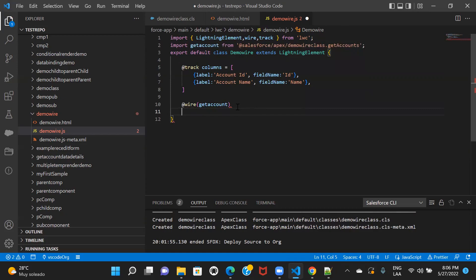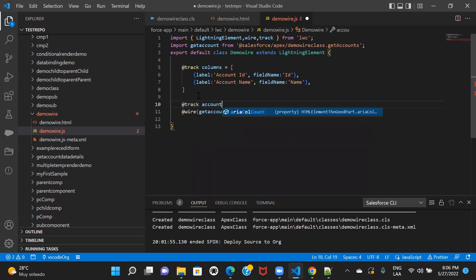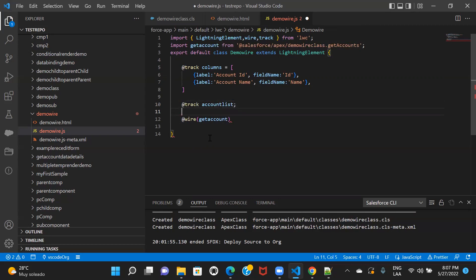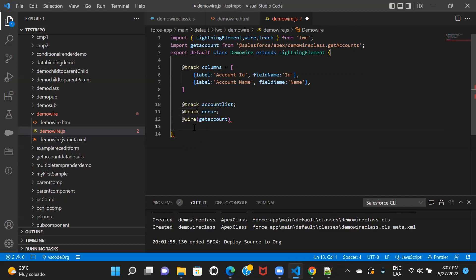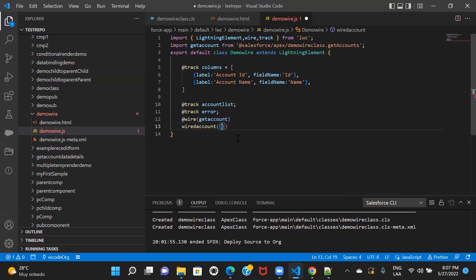I'll write a method where if there is data I'll pass that data to another property and then pass it to HTML, and if there is an error I'll store it to another property and pass it to HTML. Before writing the function, I'll define two properties — one to store the data coming from the response and one to store the error. I'll call the function something like wiredAccount, and inside it I'll separate the two properties I'm getting: error and data.